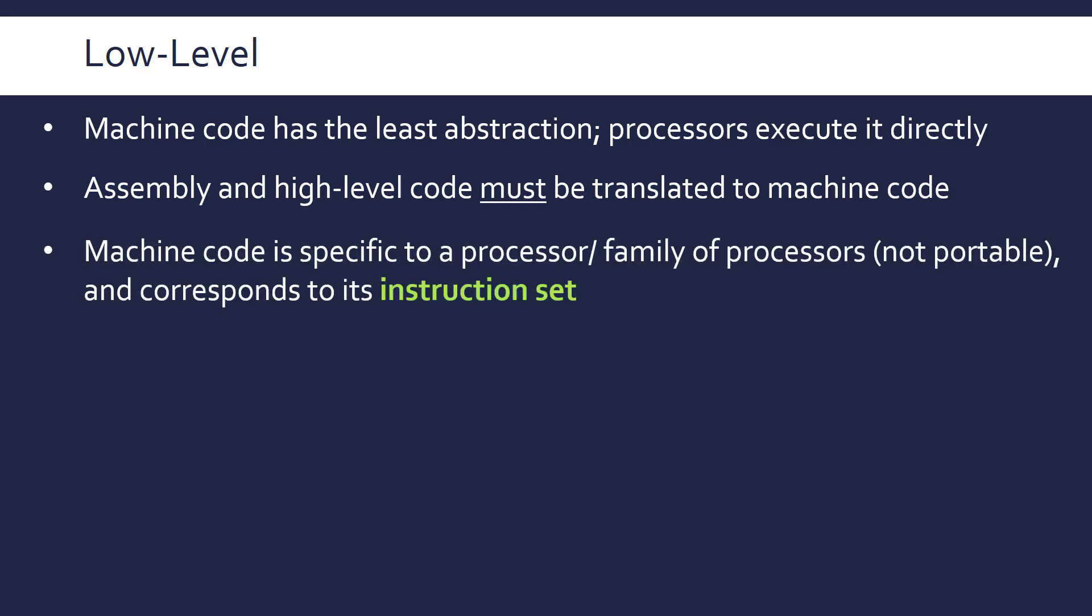And the first really important point here is that machine code is specific to a processor or a family of processors. So you can think of it in terms of an Intel machine code or AMD machine code. It's more complicated than that in terms of it goes to the individual processors, different architectures and so on. But essentially it's specific to whatever you've got inside your laptop or iPad or computer. So it's not portable at all. High-level code can run on any computer if you've got the right translator. The machine code has to be written directly for a single processor pretty much.